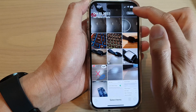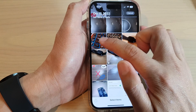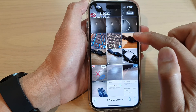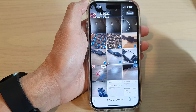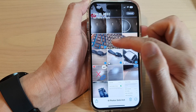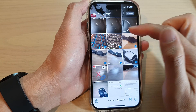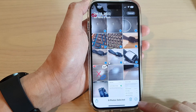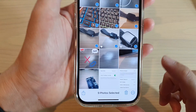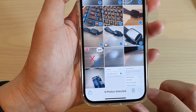And then in here, tap on the Select button. Next, select the pictures that you want to add location to. You can select one or multiple photos. And then tap on the option key at the bottom.